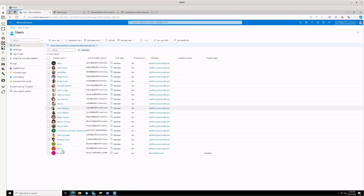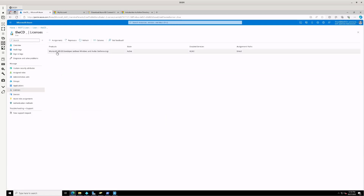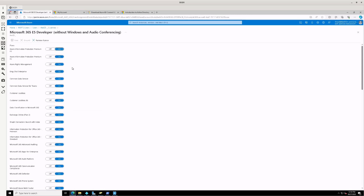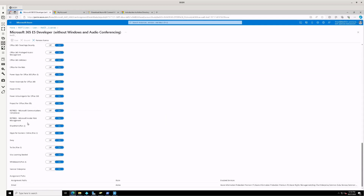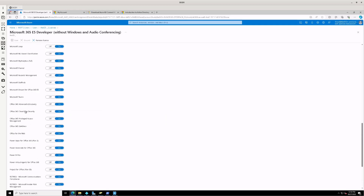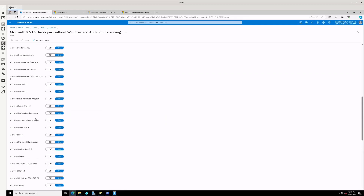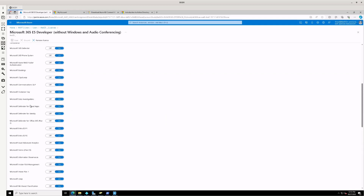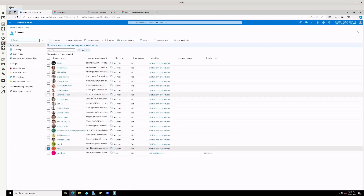One more thing I wanted to show is licensing. If we go to a user and click Licenses, we can see the Microsoft 365 E5 Developer license assigned. Clicking on it shows all the Microsoft products this license entitles us to — SharePoint, Office 365, Power BI, Microsoft Teams, Microsoft Planner, Intune, Insider Risk Management, Microsoft Purview, Bing Chat Enterprise, and Azure Information Protection Premium. There's a lot you can explore in your home environment with this license.